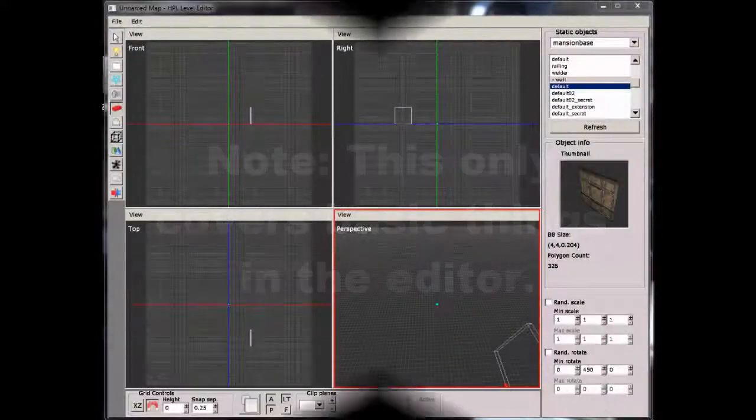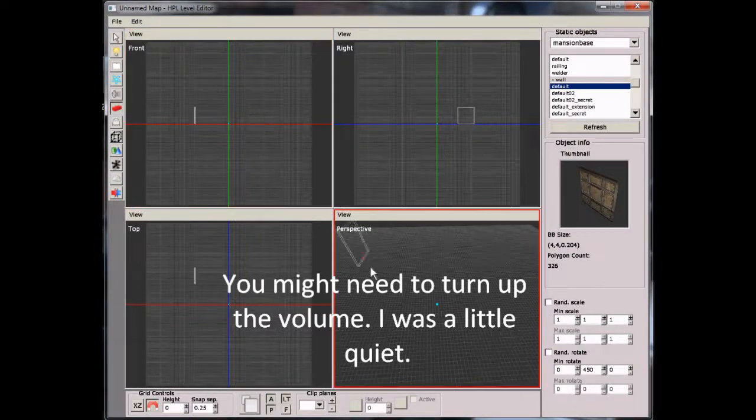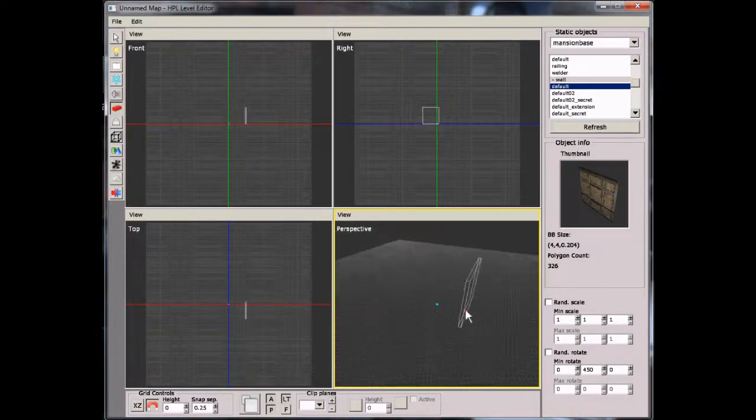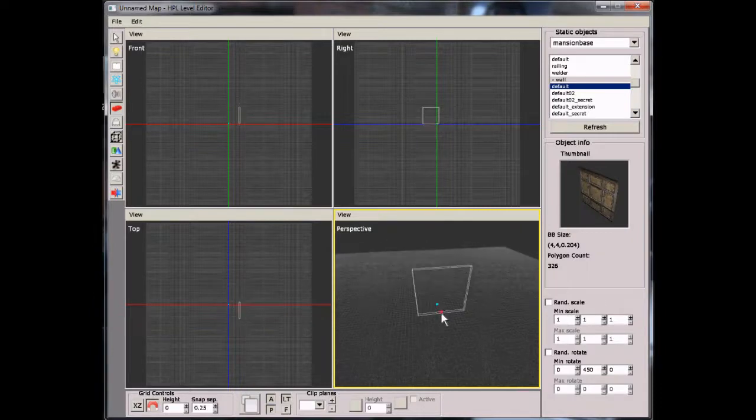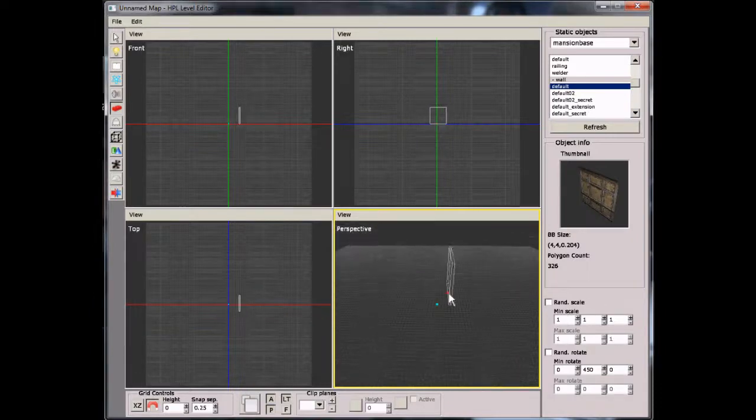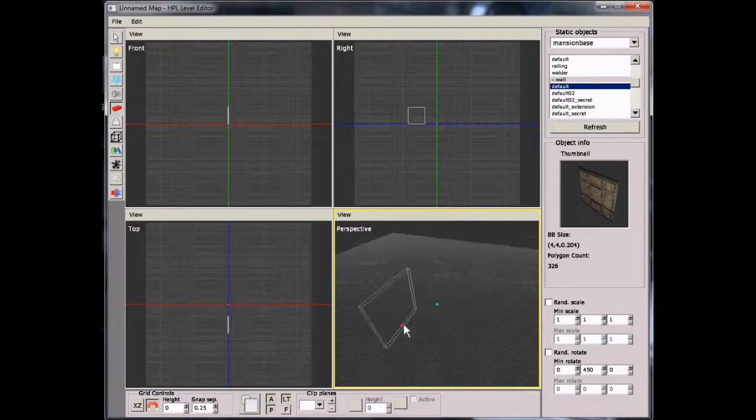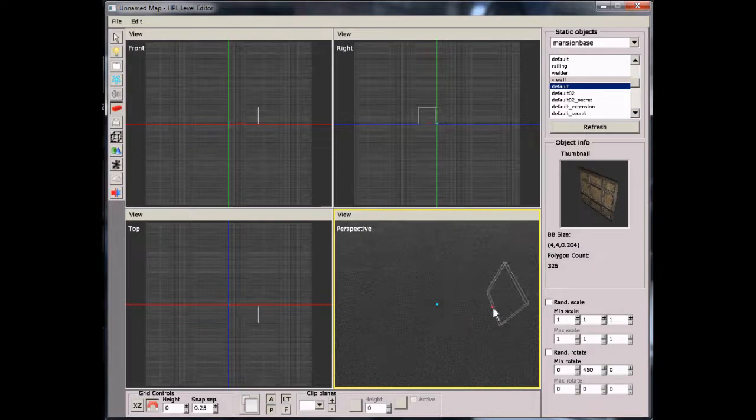Hey everyone, and today we're going to be taking a look at the Amnesia Editor, because I haven't seen very many Amnesia Editor tutorials online.